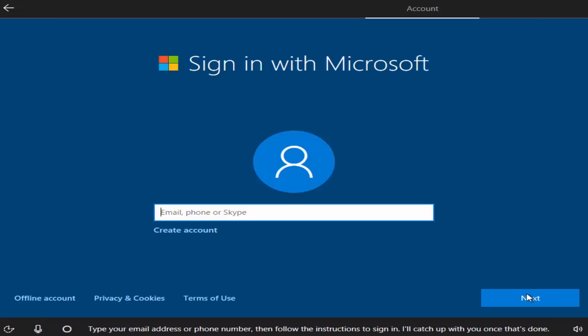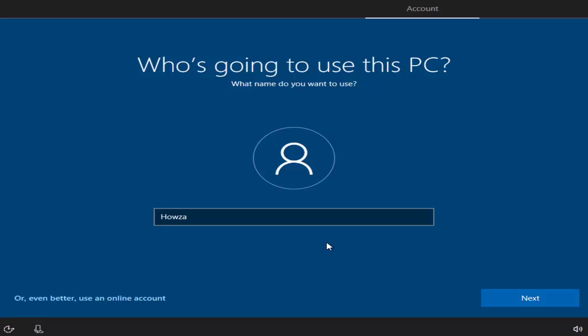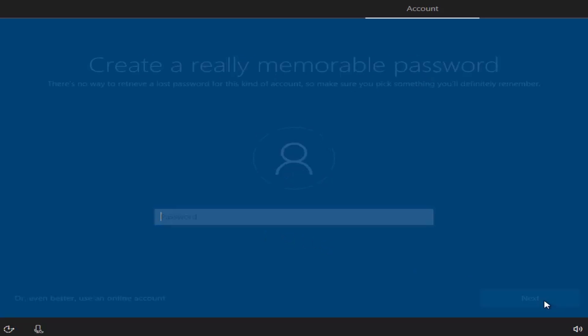Sign in with your Microsoft account. Create one or you can click on Offline account. Put your name in. Click Next.